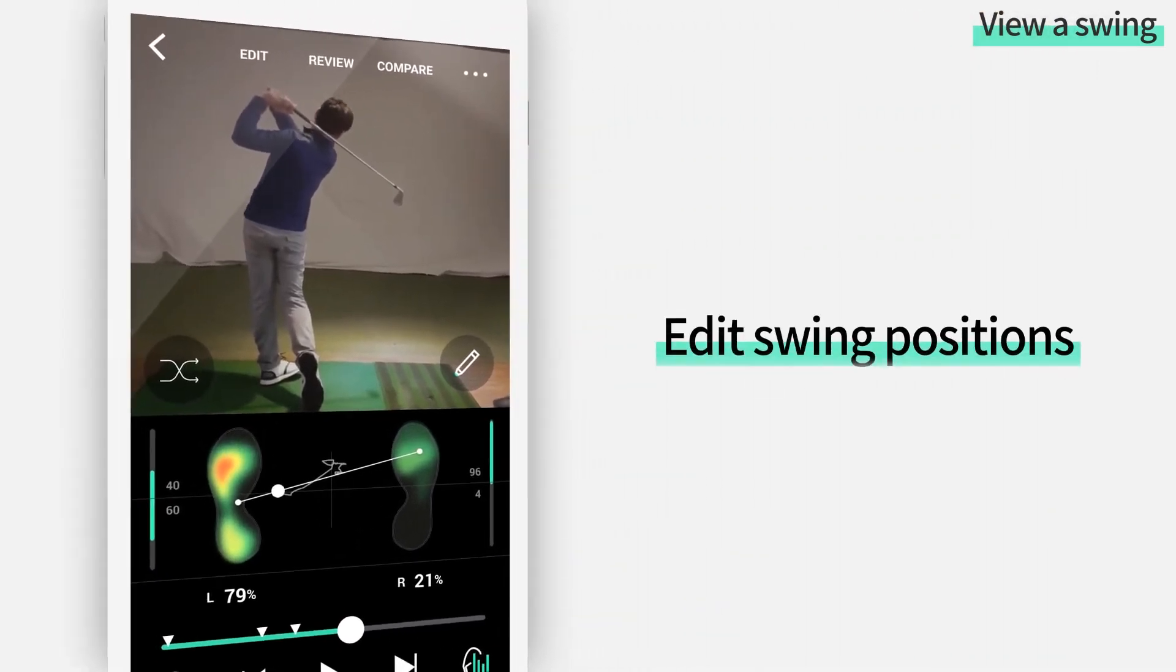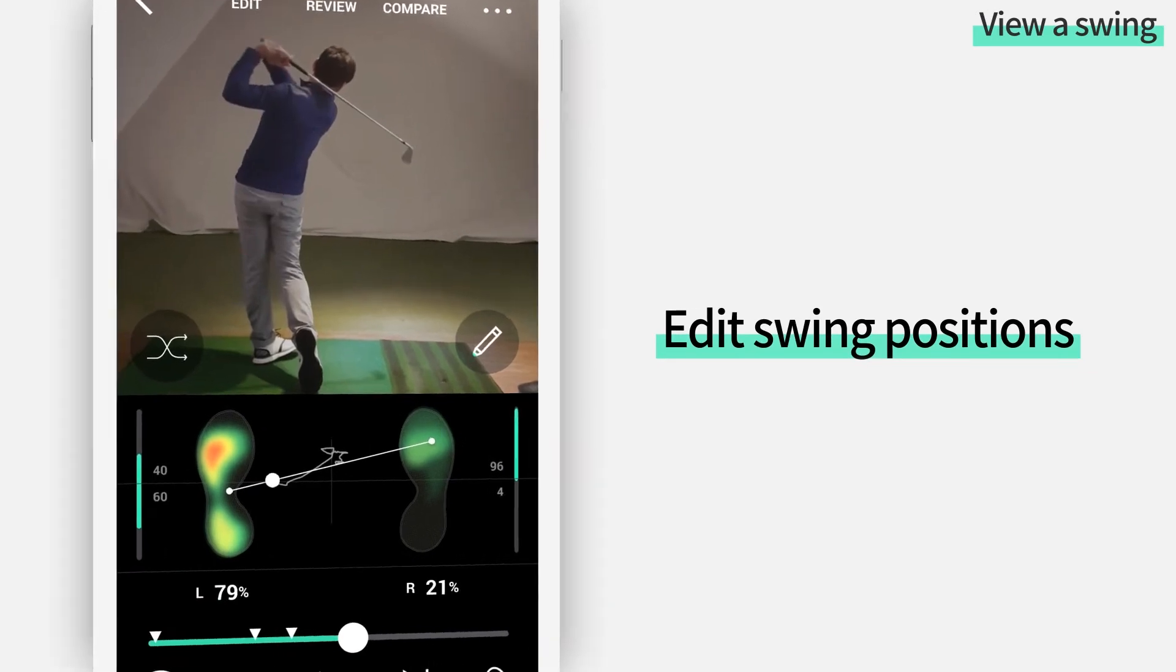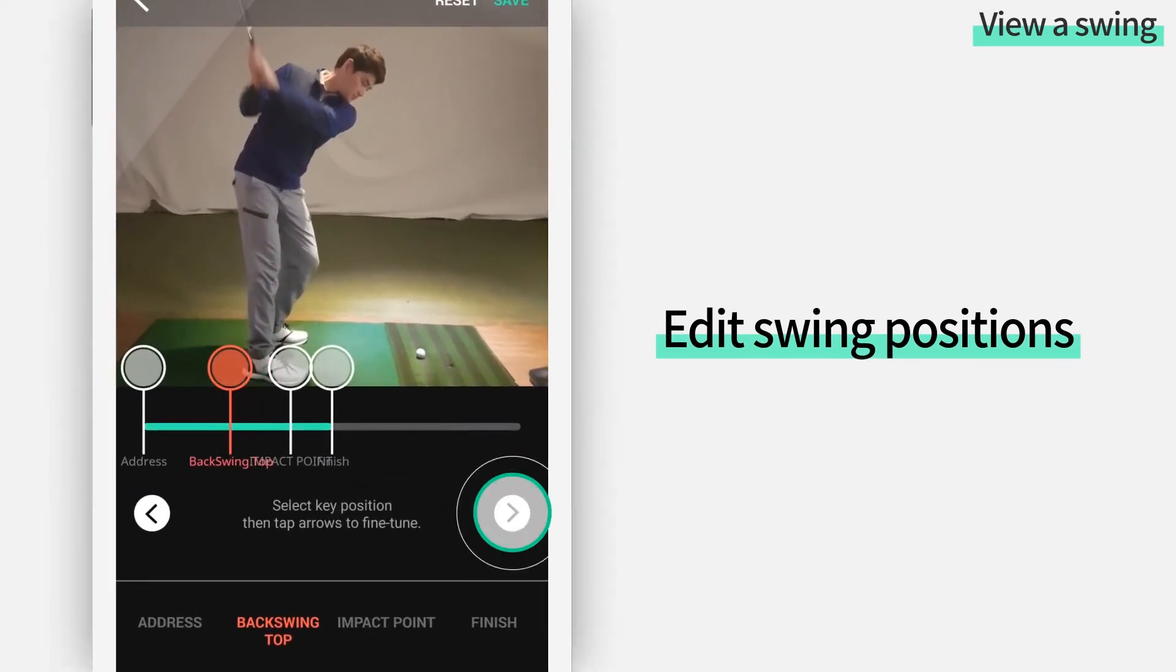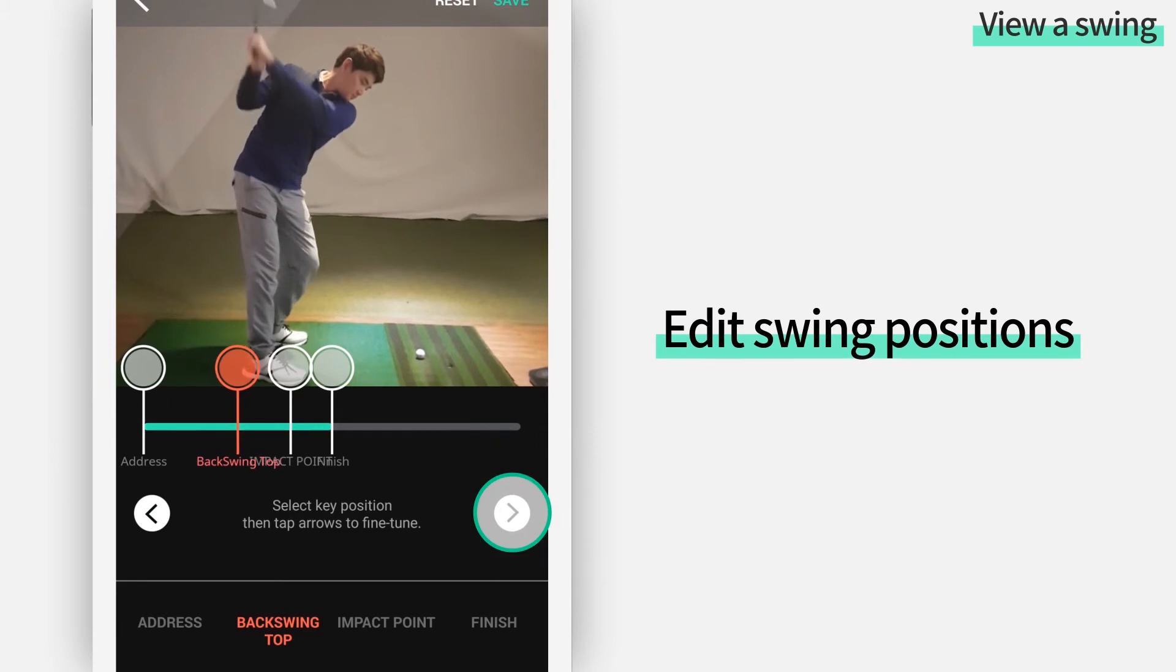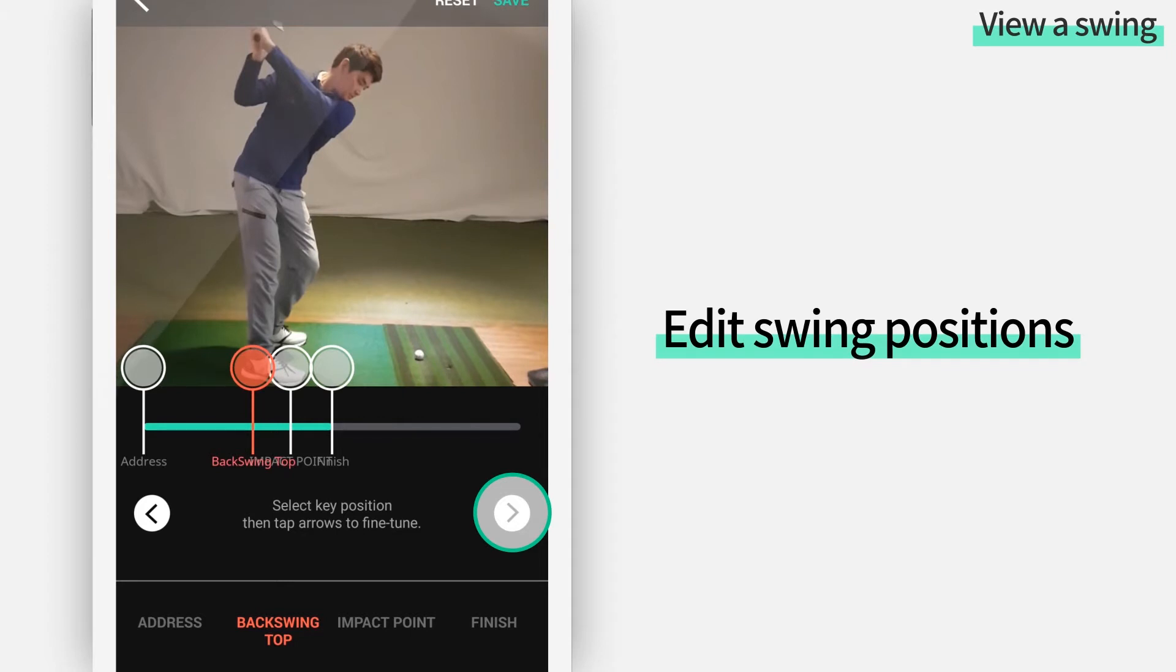If your balance data is not in sync with your swing positions, tap on the edit button to sync balance data with your swing positions. Accurate analysis of your swing is possible once your balance data and swing positions are accurately in sync with each other.